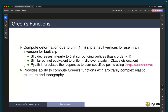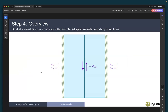Using PyLith to compute Green's functions allows us to compute them where we have arbitrary complex elastic structure and topography. In this case, we have a material contrast across the fault. For step four, we're going to compute spatially variable slip with Dirichlet boundary conditions. This provides an example of how you specify variable slip along just a portion of the fault. We will have Dirichlet fixed boundary conditions on the x-boundaries, and we will use these as our fake or synthetic data to invert for fault slip in step six.